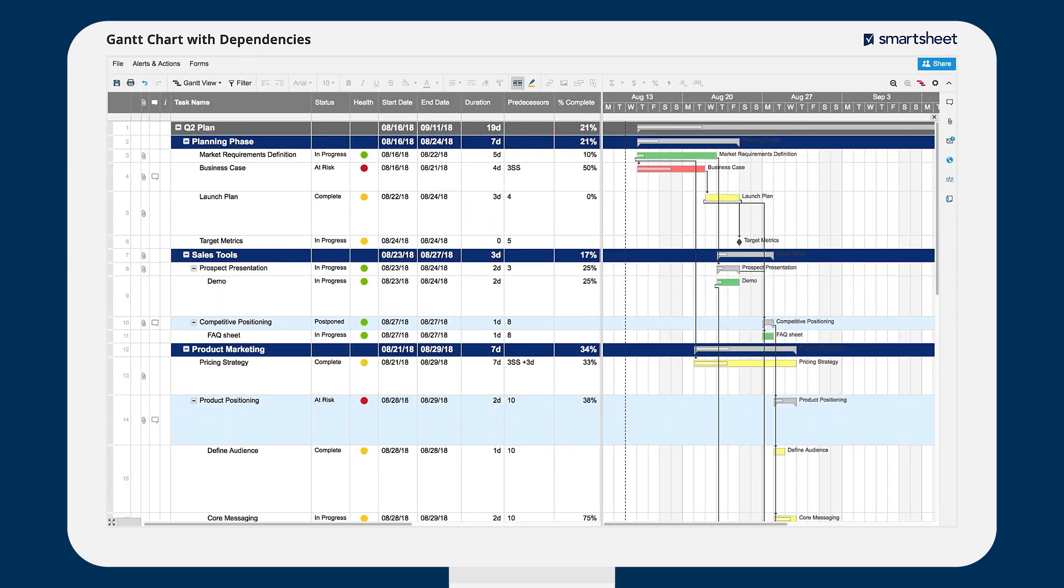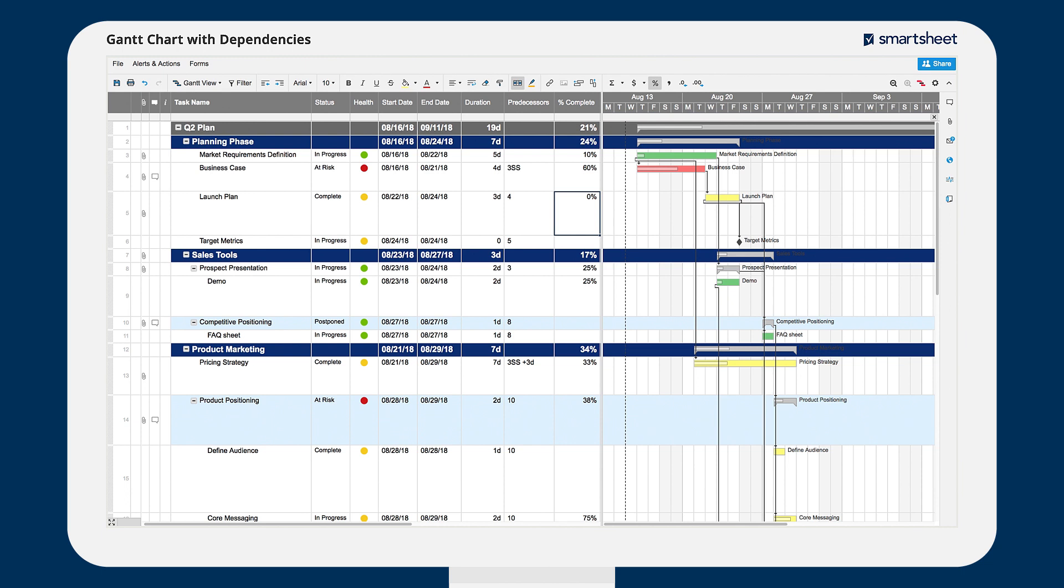Then the completion percentage of each task will visually display on your Gantt chart. Smartsheet automatically calculates percent complete of the parent task.